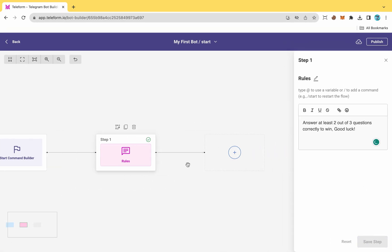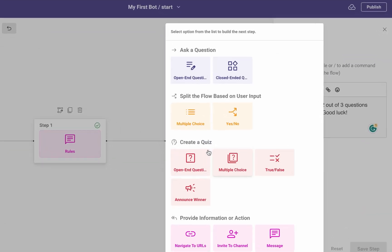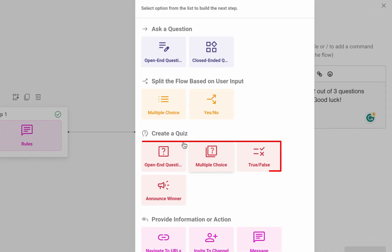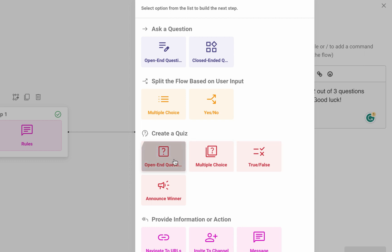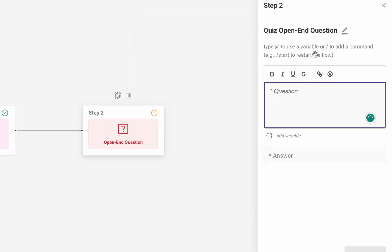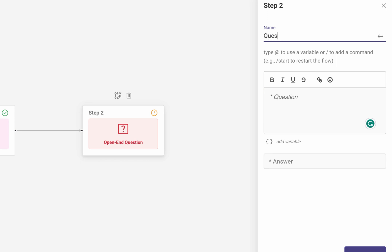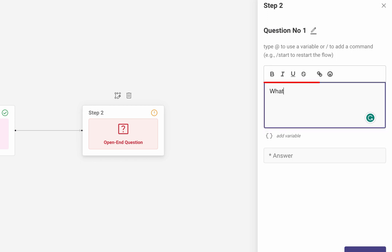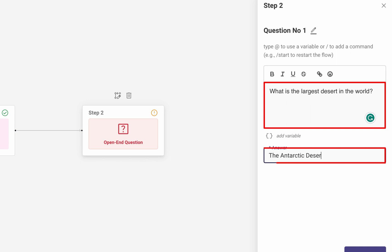The next step involves creating question number one. To do so, click on the plus button again. For the questions, there are three options: open-end questions, multiple-choice, and true and false. Currently, I am selecting the open-end question. Rename the question, type your question, and provide the correct answer in the answer section.